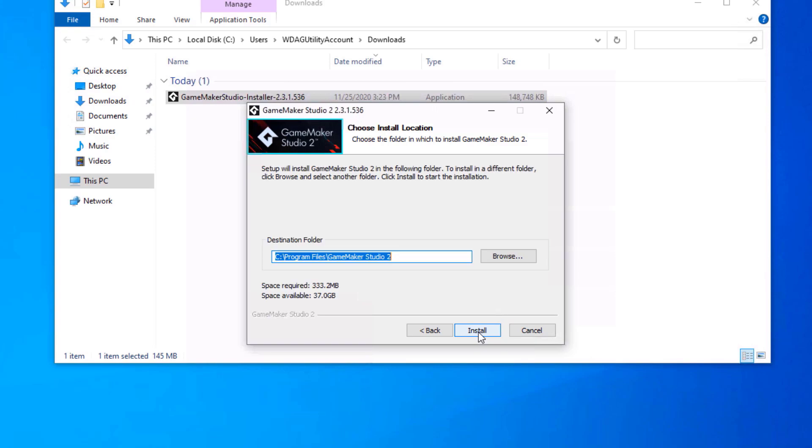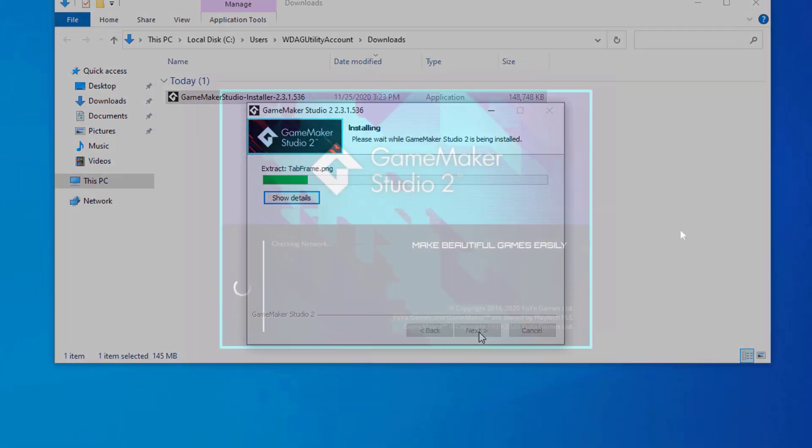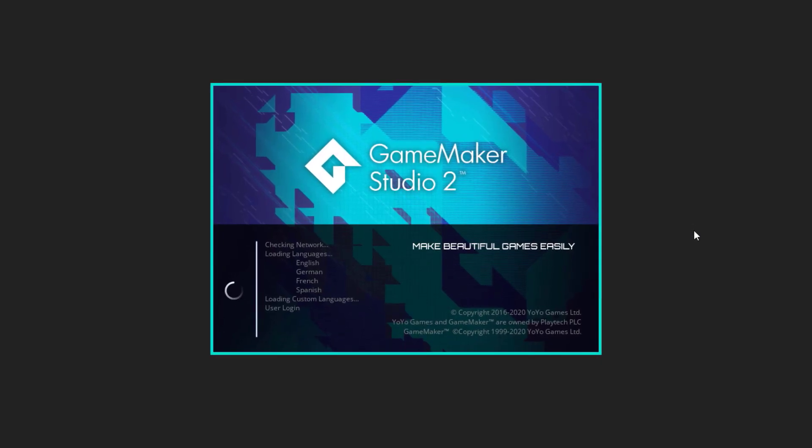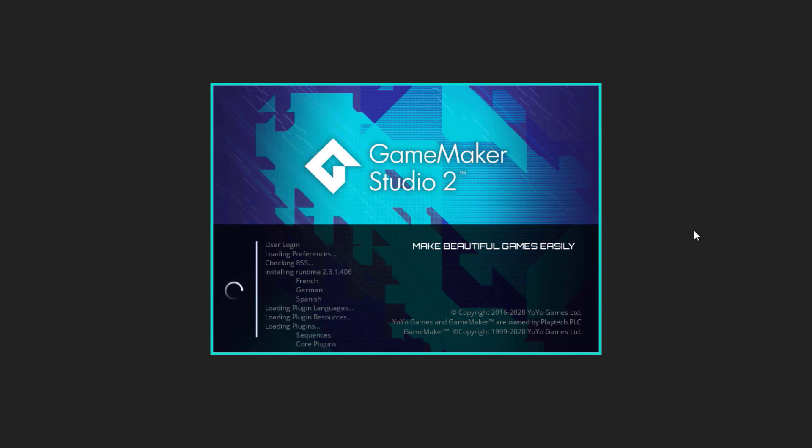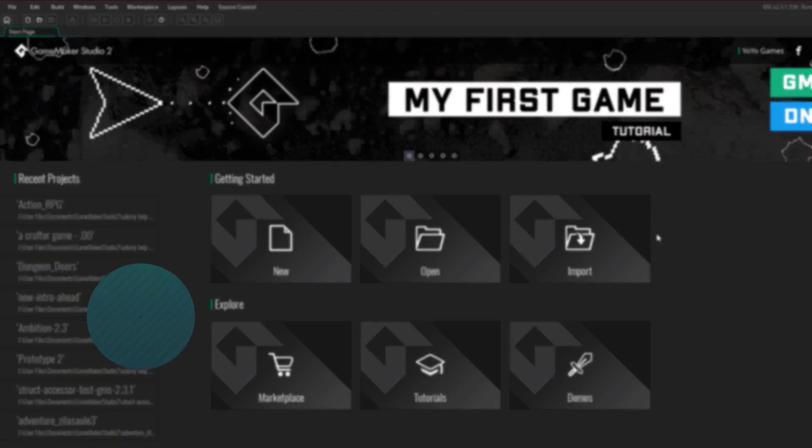Installing GameMaker through that setup is easy enough, and after it is done installing, it's gonna take some time to start up because it's installing the runtime and a few other things, so after that is done, you will see the GameMaker welcome screen.